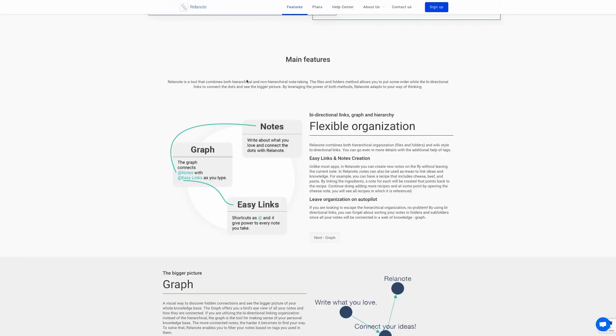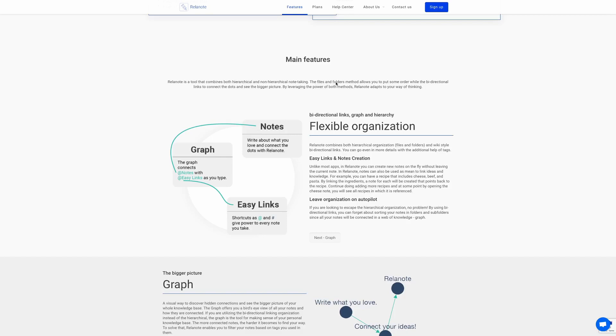Under the main features section, it describes what it means by Relenote adapting to your thinking process. So firstly, it allows you to create both hierarchical and non-hierarchical note-taking. So what this means is it allows you to organize your notes in files and folders. In addition, it allows you to add bi-directional links as is shown previously in the example about the vacations. On top of that, it allows you to give it a little bit more organization by using the hashtag symbol to add tags into your notes as well.